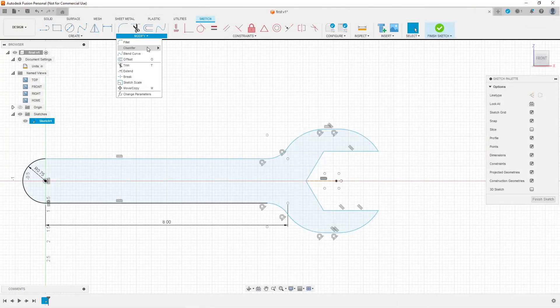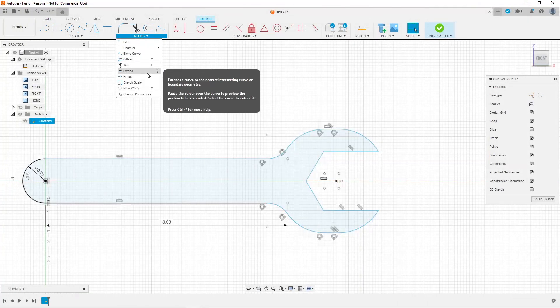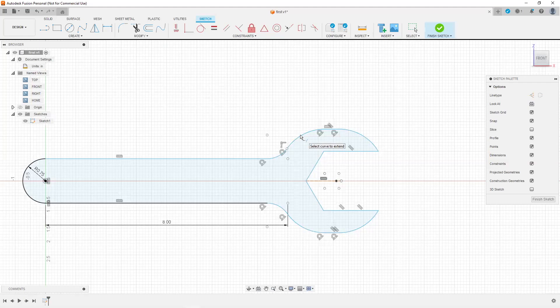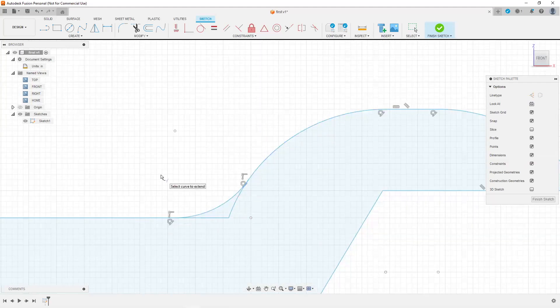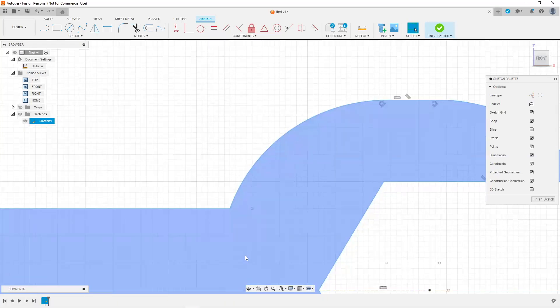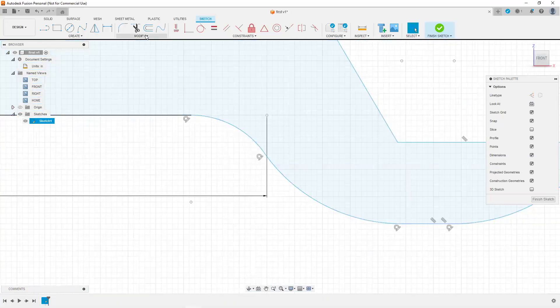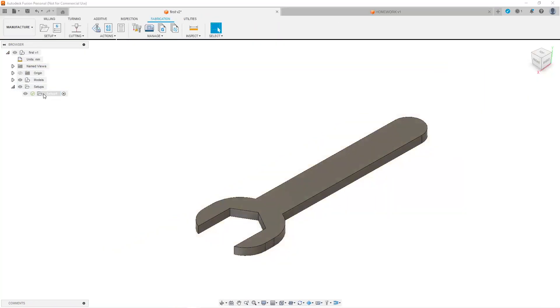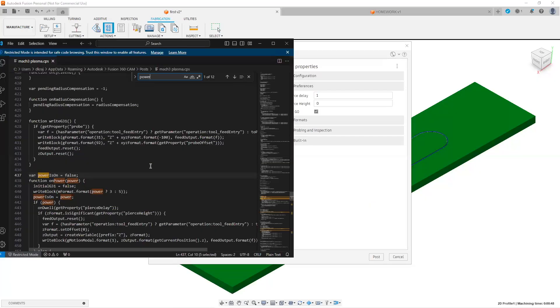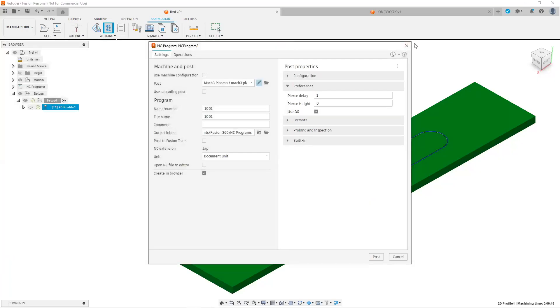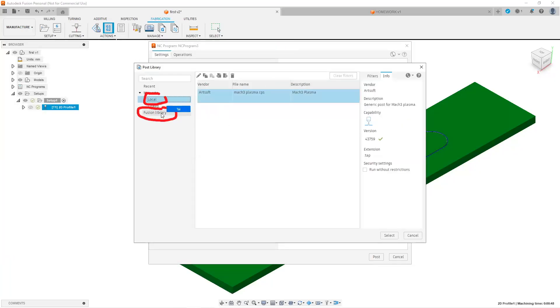In our final session, session eight, this was a troubleshooting lesson. Dan designed a part that he wanted to cut out. We helped him fix his sketch, constrain it properly, and help him get everything set up in the manufacturer environment so that he could go ahead and cut that part out on his CNC.